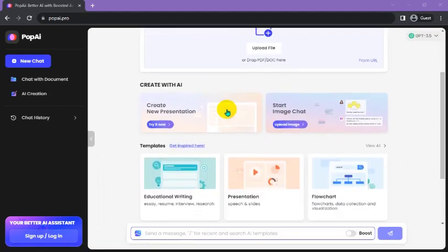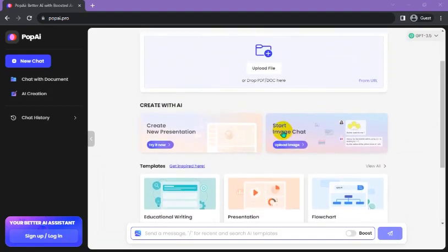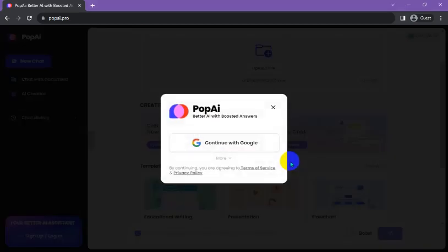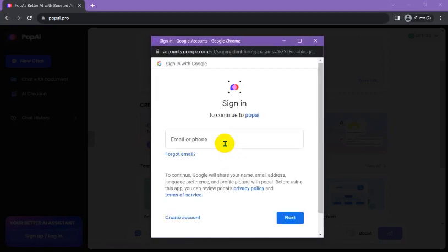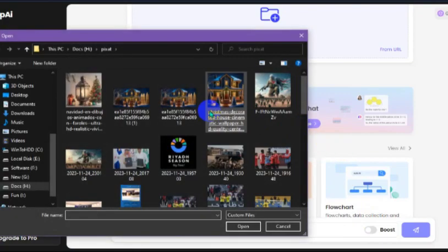Here we are. Sign up with your Google account. Now, upload your image.